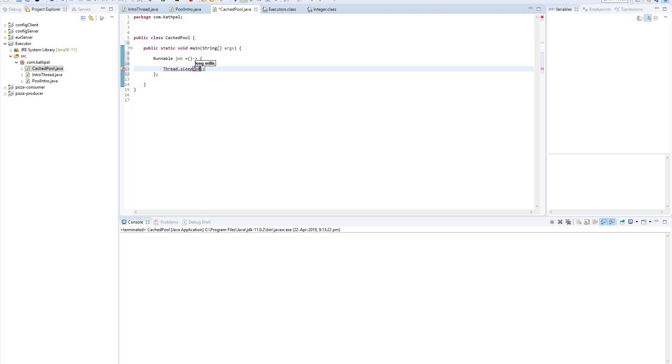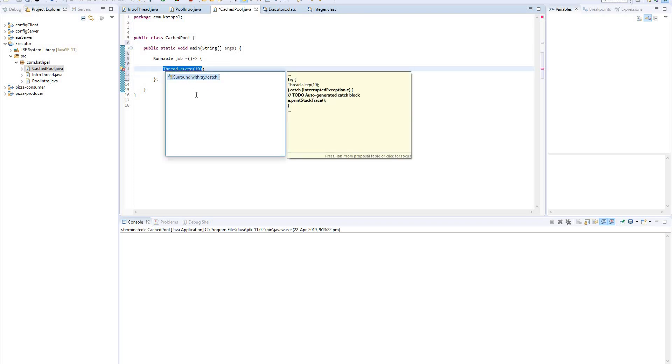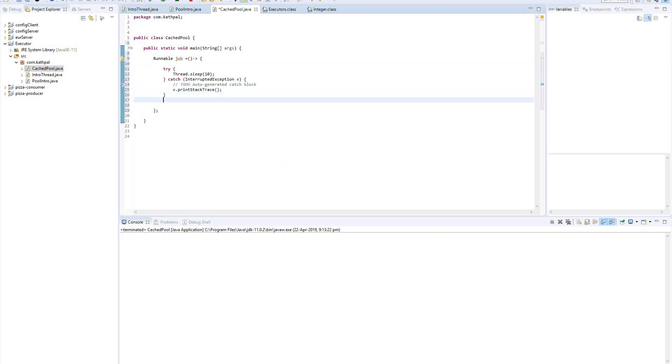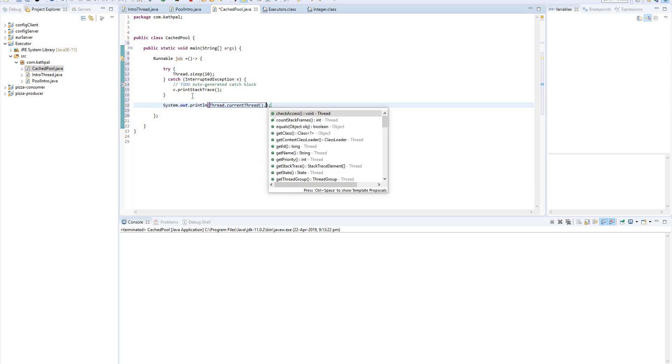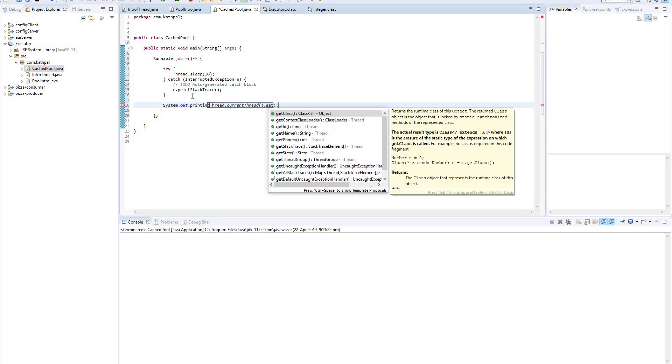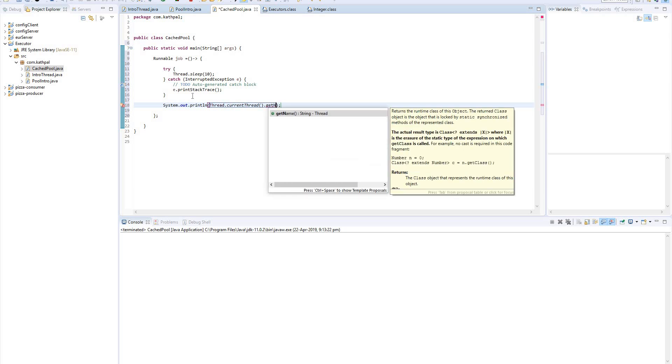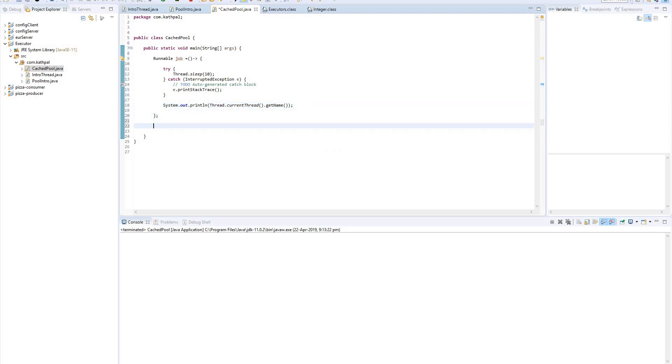Okay, we need to add try-catch here, and then I am printing the name of my current thread - thread.currentThread().getName().